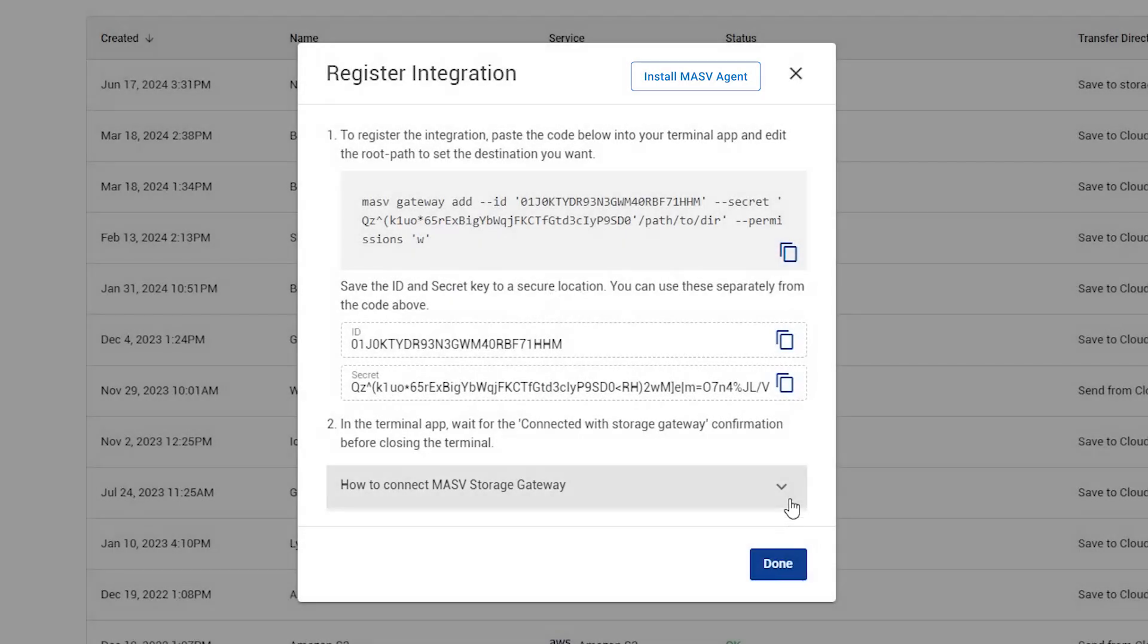You will see a new window with instructions for your IT administrator to follow. First, we need to install the Massive agent on the device you want to integrate with Massive. You can follow those instructions in the link provided. Once the Massive agent is installed, you can proceed to the next step.